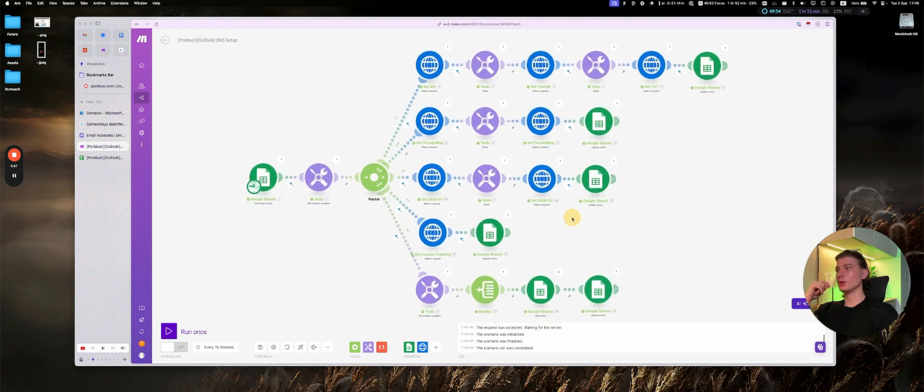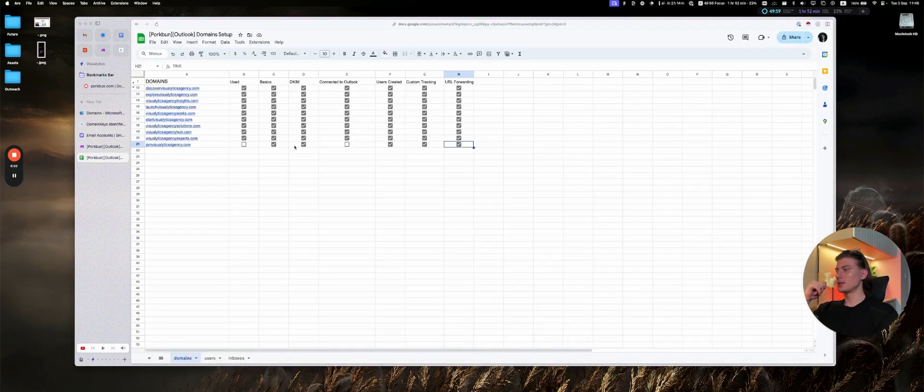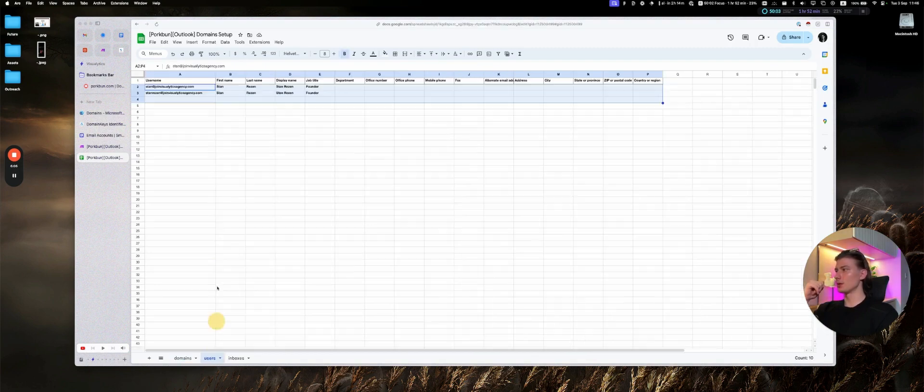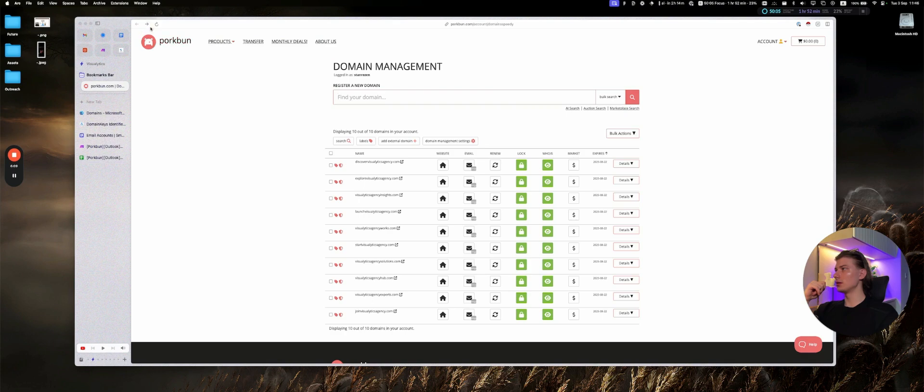So at this point, we have the basics, DKIM, users created, custom tracking, URL forwarding. So we have users. Let's check everything in Portbounce.